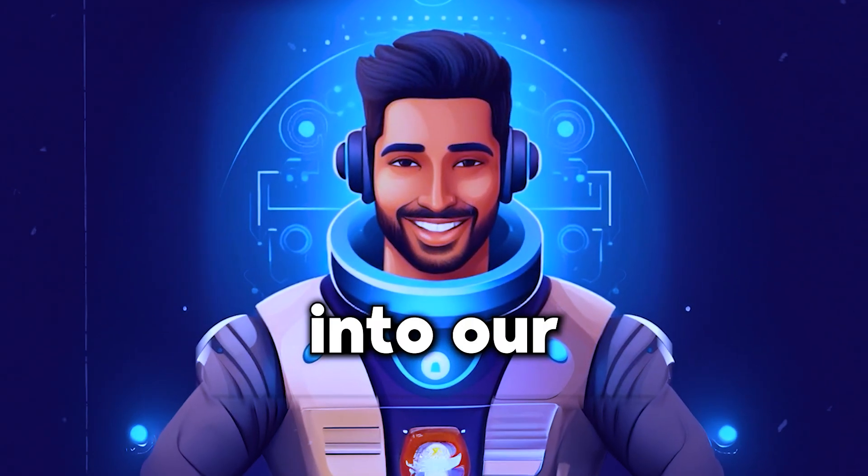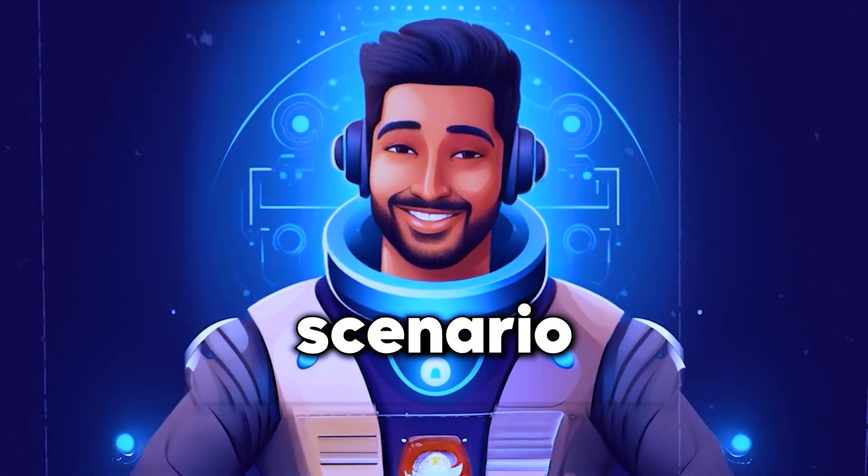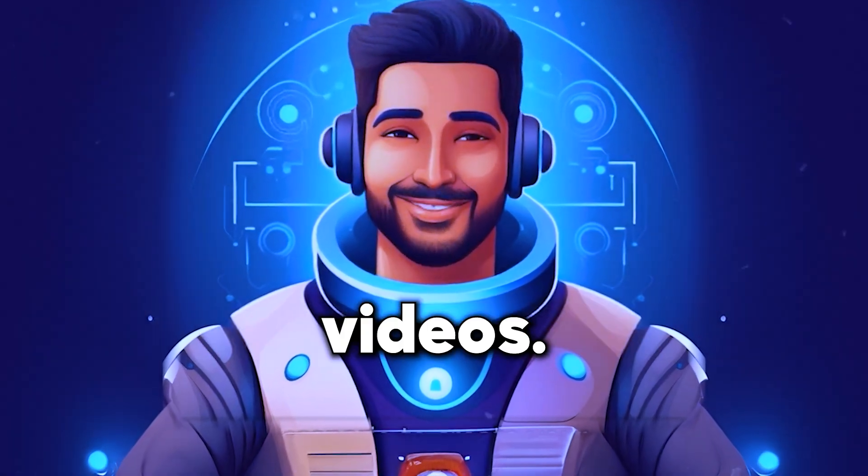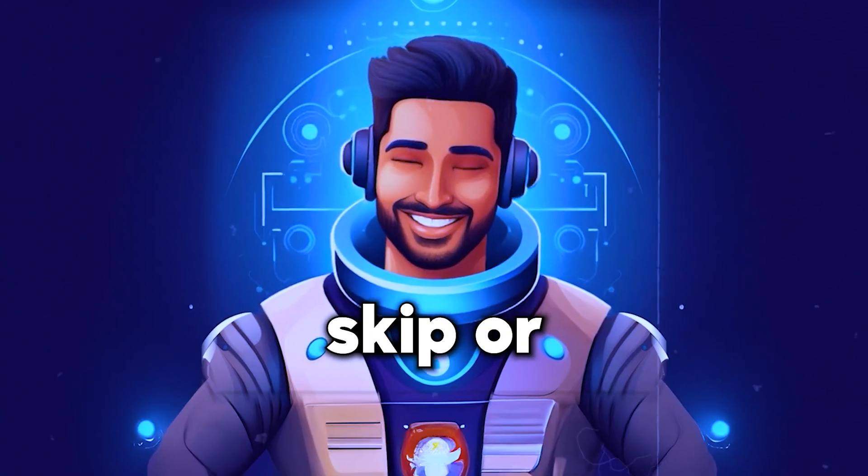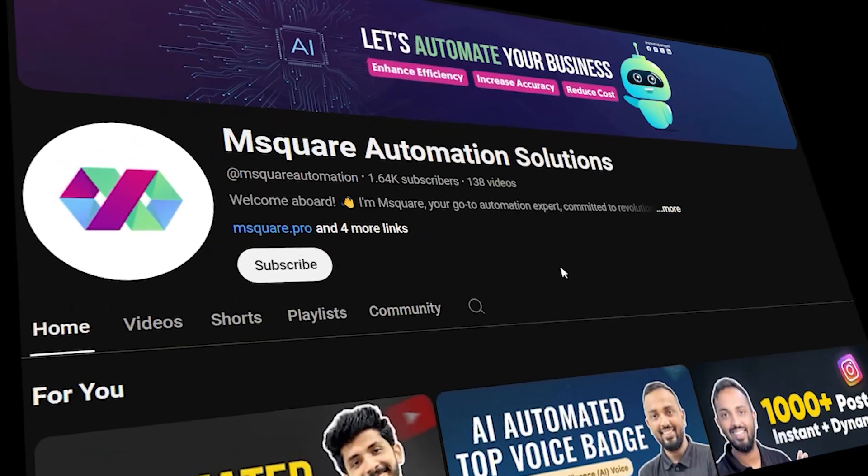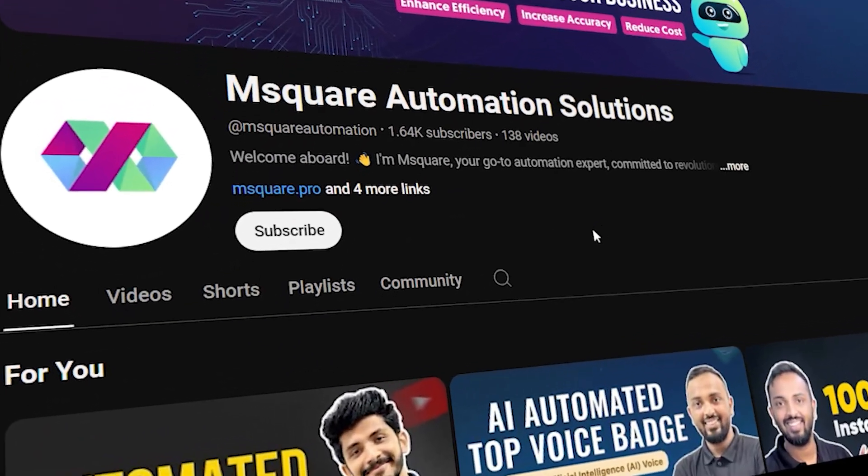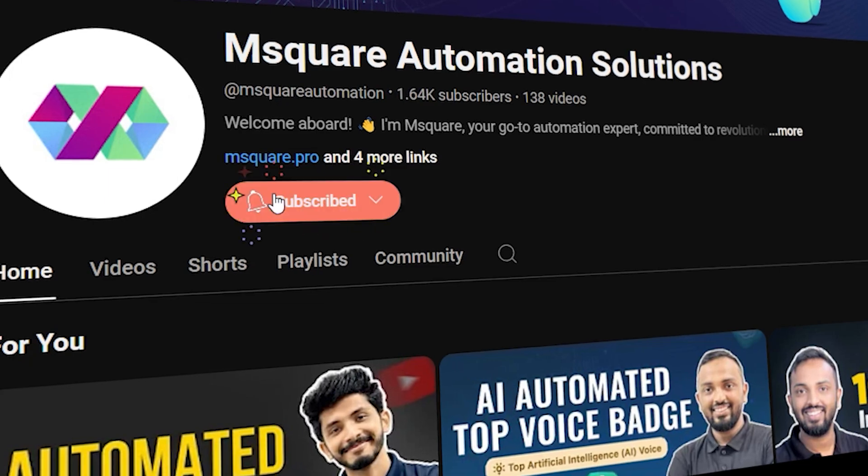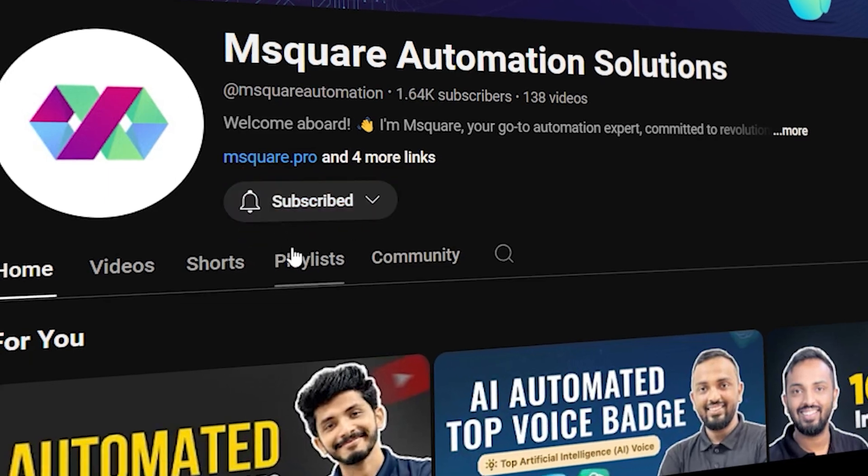So, let's dive into our automation scenario to create your AI-generated videos. Don't skip or you'll miss the magic. And before that, don't forget to subscribe to our YouTube channel for more useful content like this.